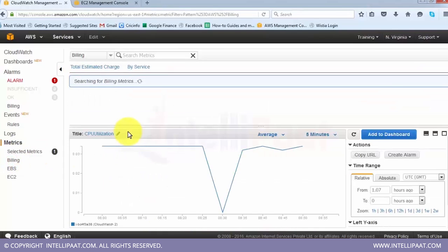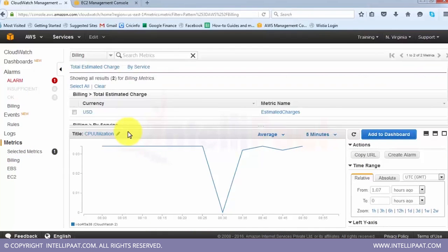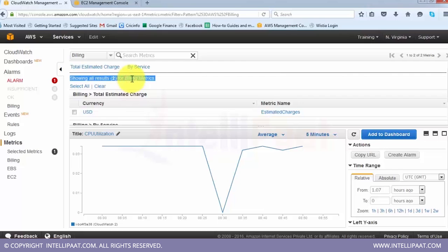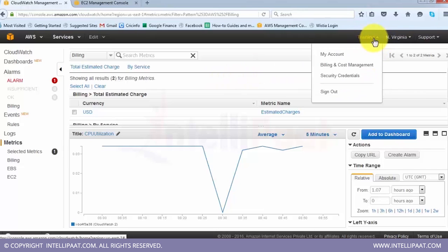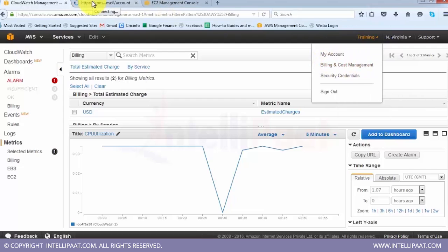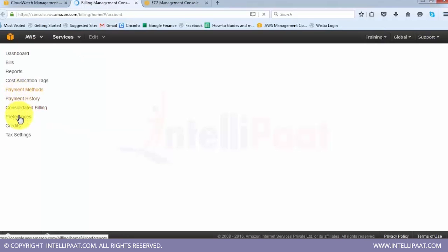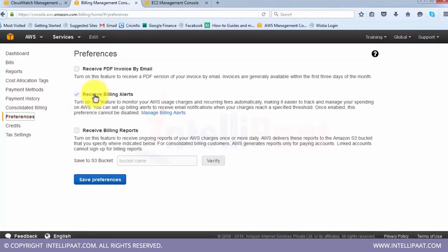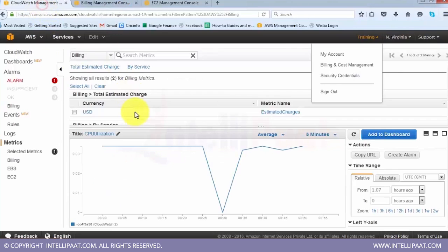Apart from alarms, in CloudWatch you can also set up a billing alarm. Billing is a very important aspect - you came to Amazon to save money, and if you can't monitor your spend there's no value. Amazon provides billing metrics so that whenever you cross a certain spending limit it notifies you. If you are new to Amazon and first-time using this, you need to enable billing notifications. Go to your account name at the top, go to My Account, and click on Preferences, then select 'Receive Billing Alerts'.